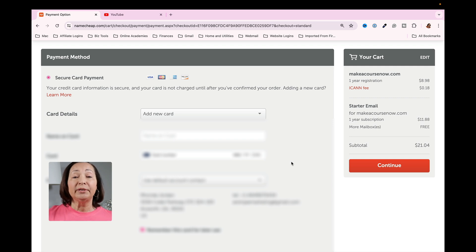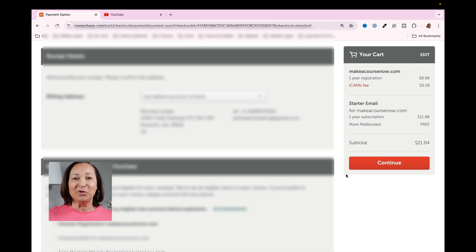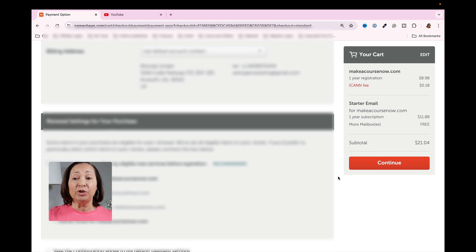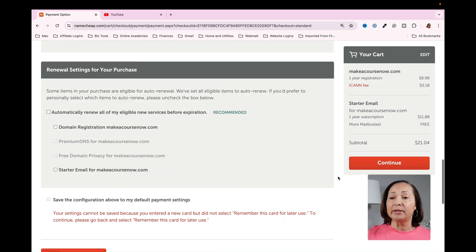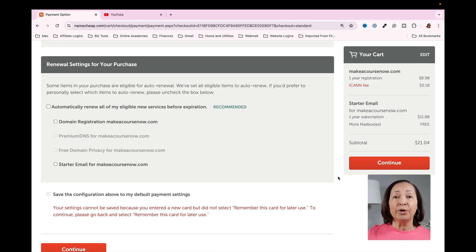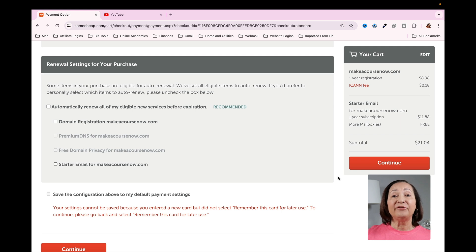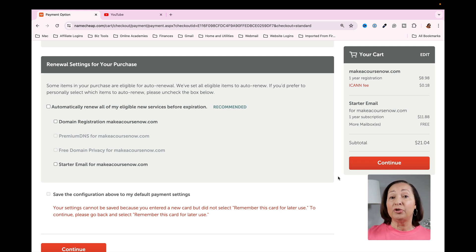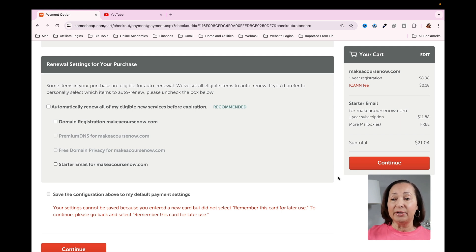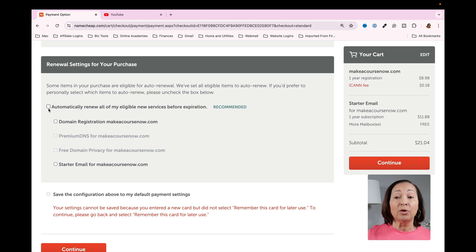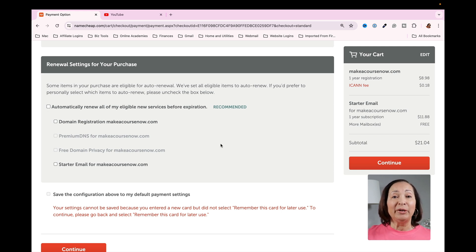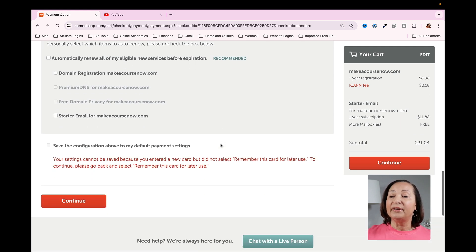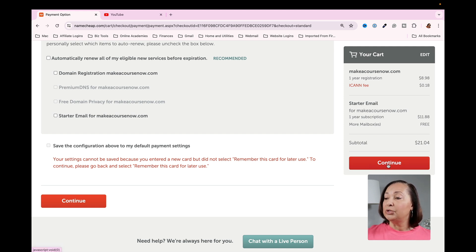Once you have all of that information entered, click on continue and then you're going to be prompted to enter in your credit card information. Now I have my information entered with my credit card details. You have some additional options you need to select. Renewal settings for your purchase. You can automatically have Namecheap set up to automatically renew your domain name because you don't want it to lapse because that could potentially delete your ownership of your domain name. And of course, your associated email account would be gone as well. So if that makes sense for you, then go ahead and automatically renew it. You can also manually renew it if that is a better option for you. Once you have all of this entered in, then the next thing we're going to do is to click on continue.